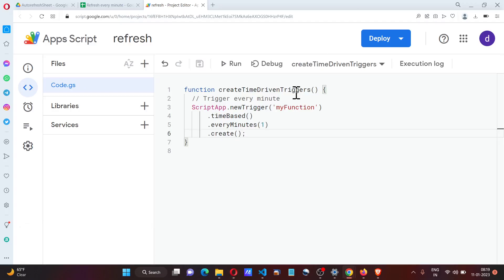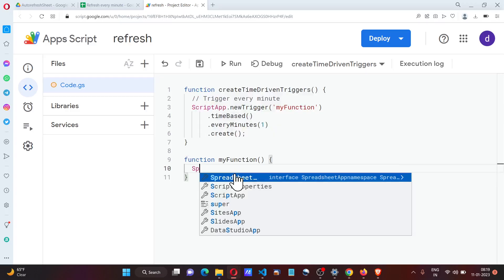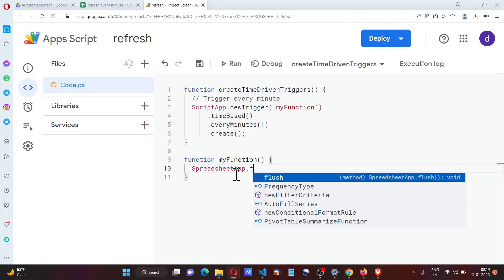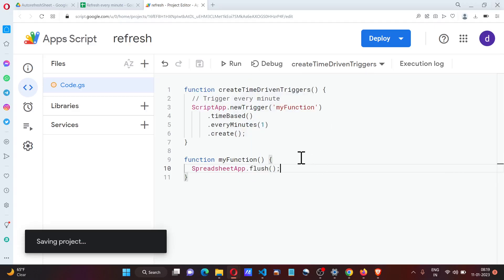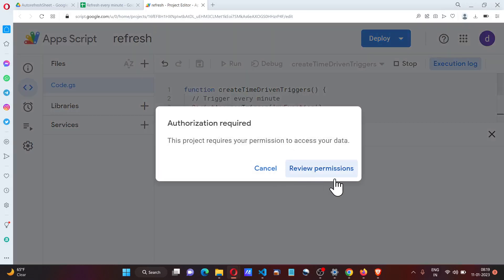This will be SpreadsheetApp.flush(). Now when I run this, it's going to ask me for permissions.